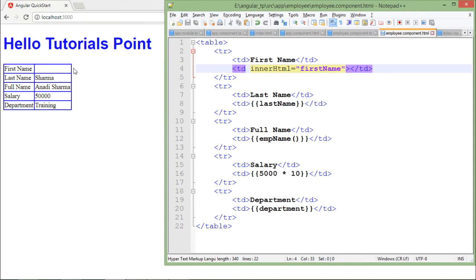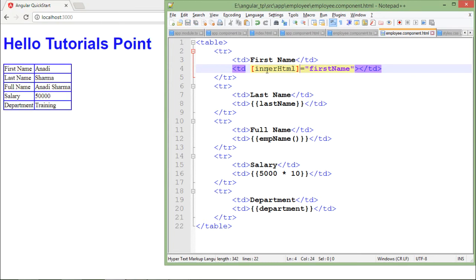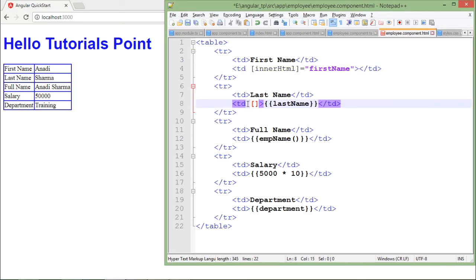Nothing appears because it is treating it like a normal value. But 'innerHTML' is a property I want to bind, not a static value. So whichever property you want to bind, you just need to put it inside square brackets. As soon as you do that, you can see in the browser the detail appears again.